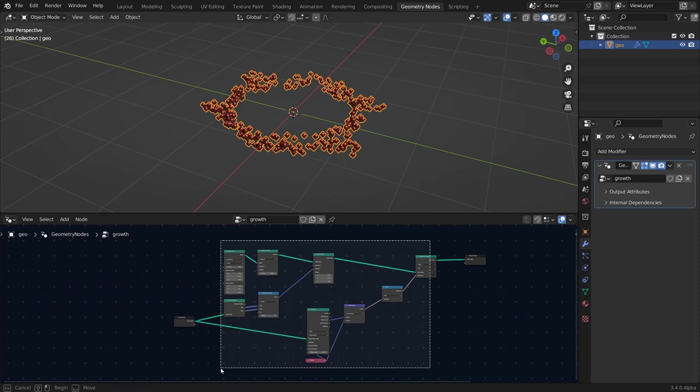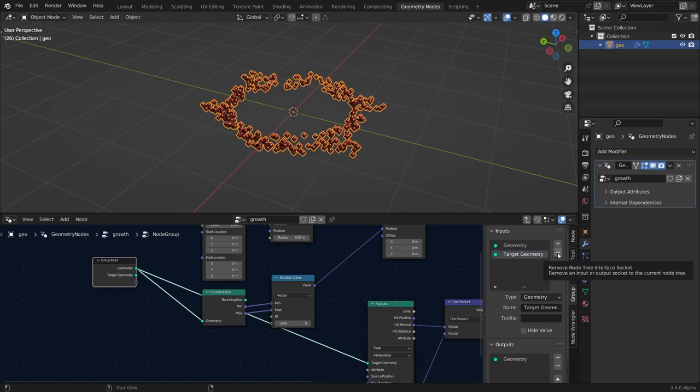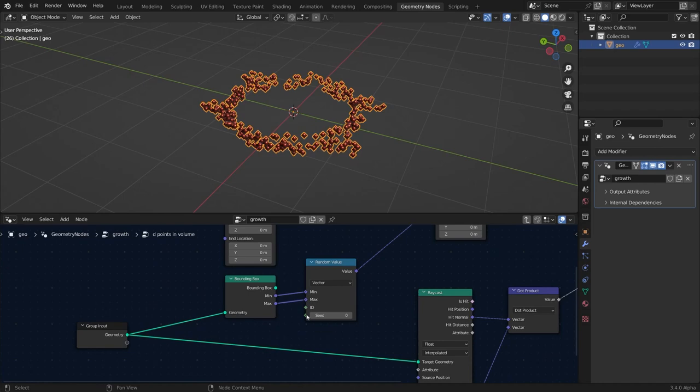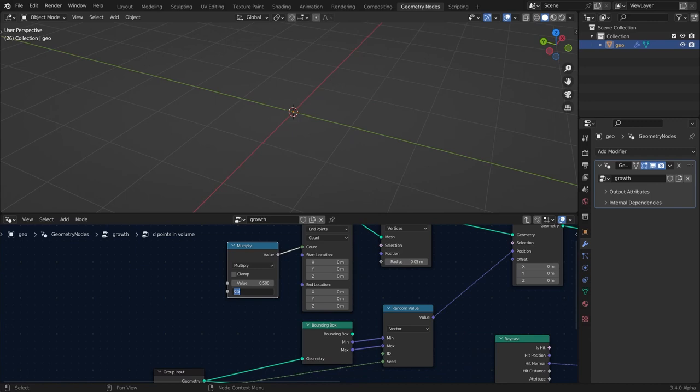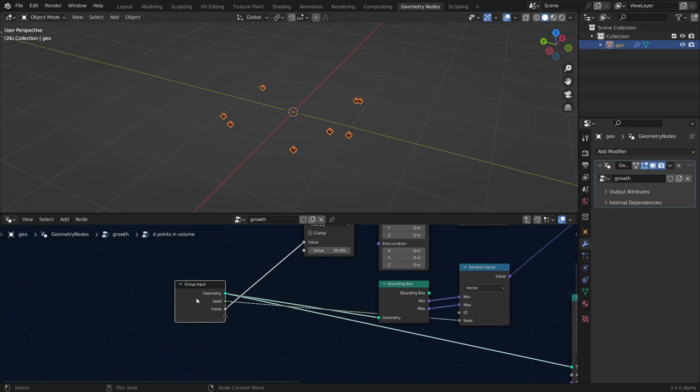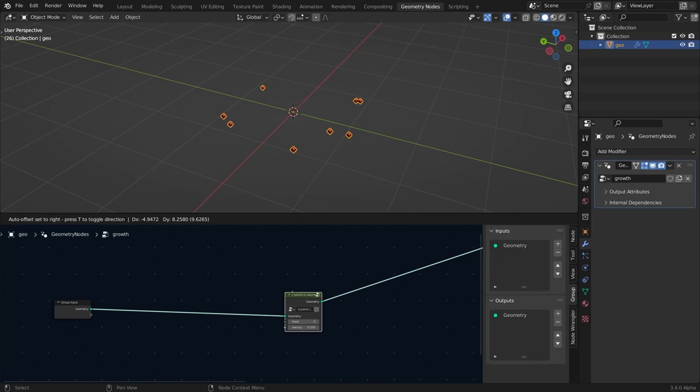Select all these nodes and hit Ctrl+G to group them — both are now coming into one geometry. Remove the second socket, hit N, go to Group, and remove it. Go inside the group and connect the seed to the input so we can control the seed. Add a Math node, multiply the count by something like 50, and connect it to the input — this is our density. Double-click the value and rename it to 'density'. Set the density to around 300. Point distribution inside a volume is done.